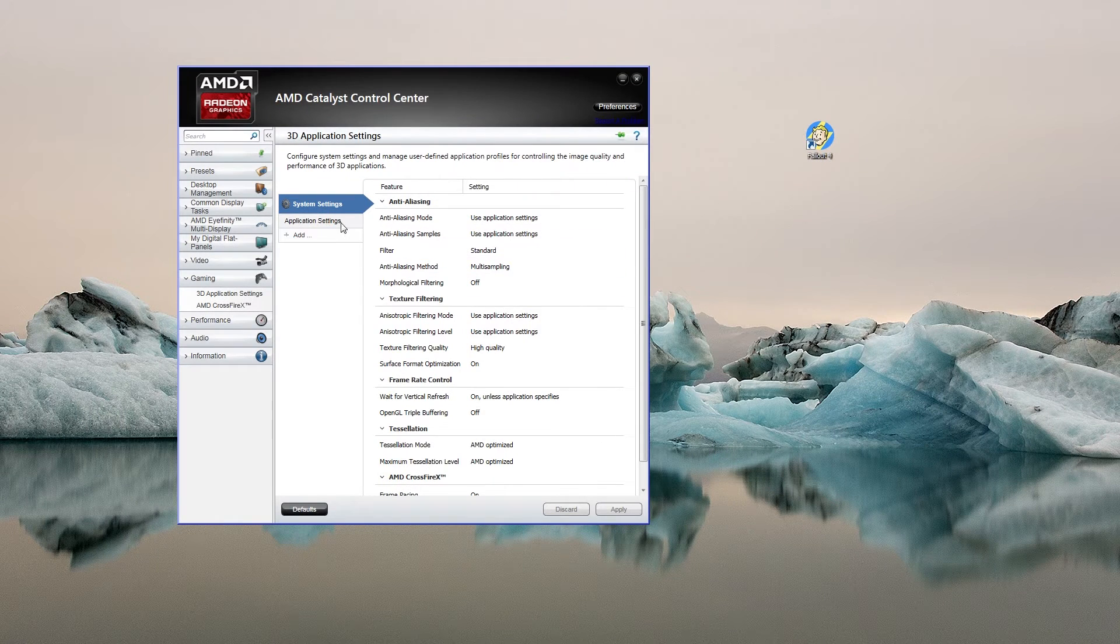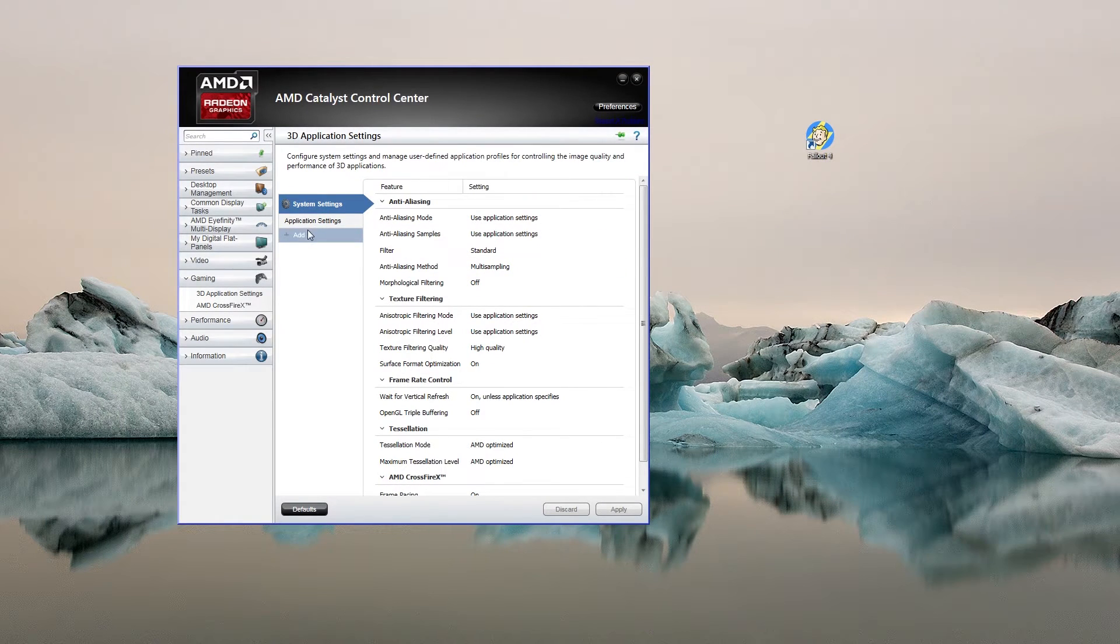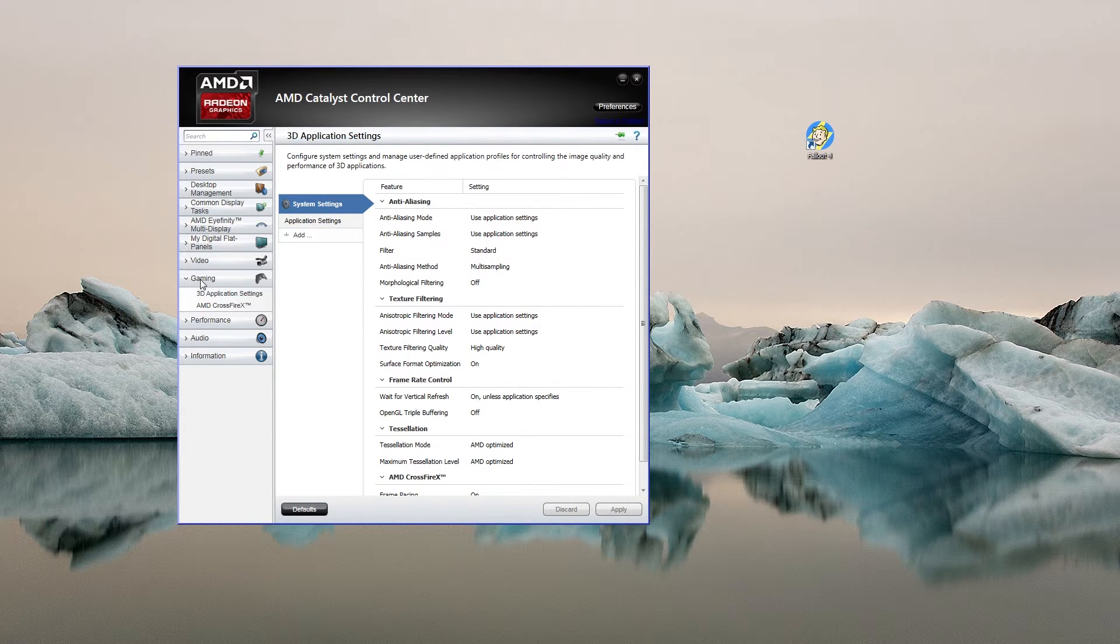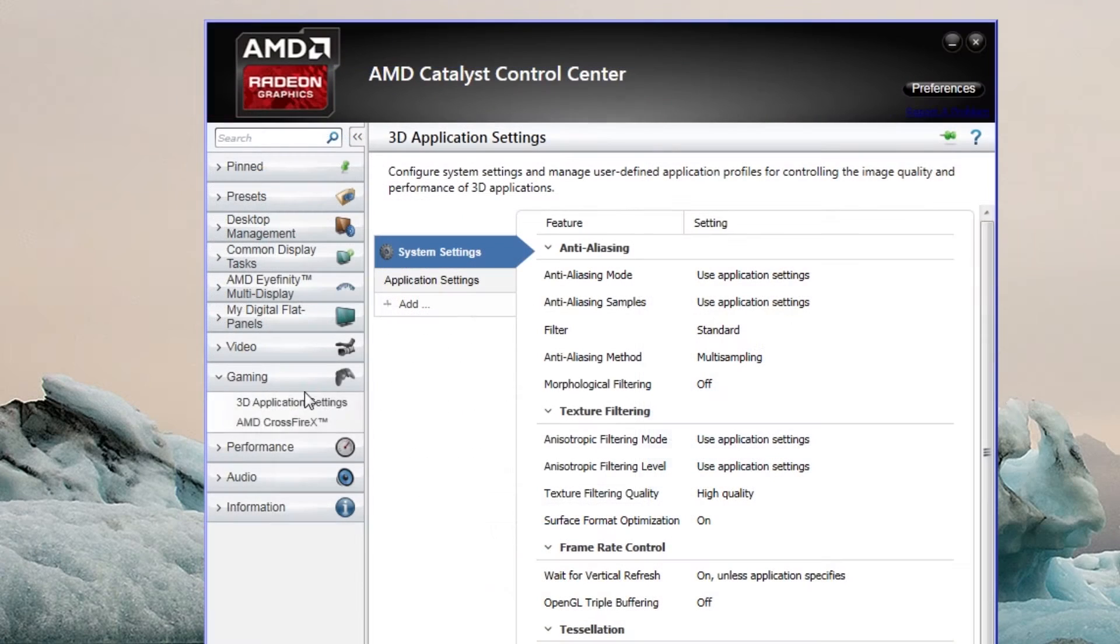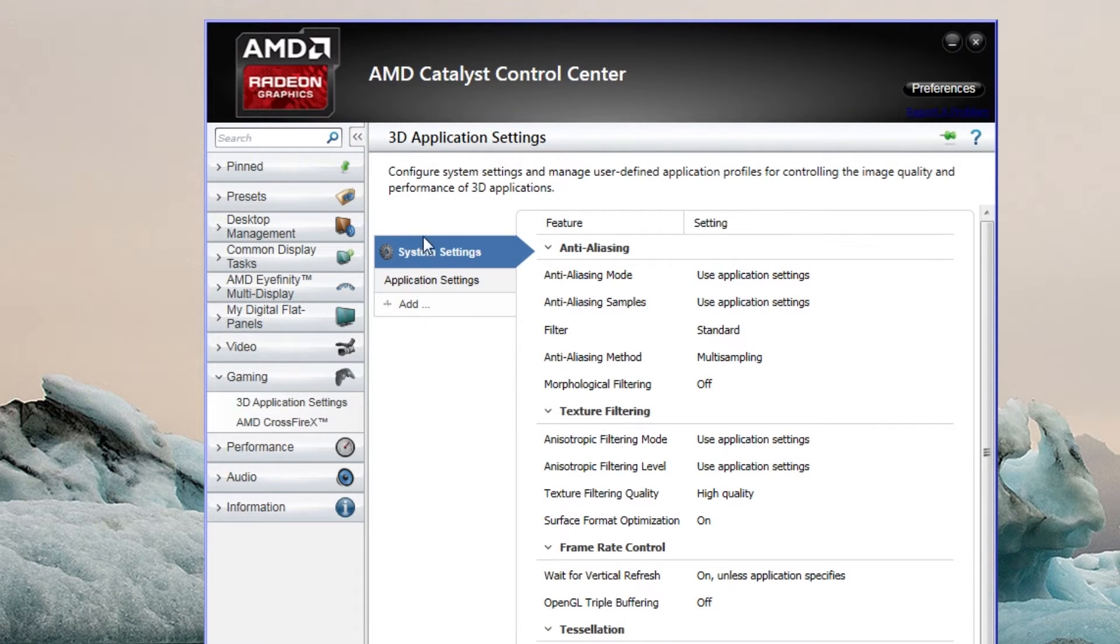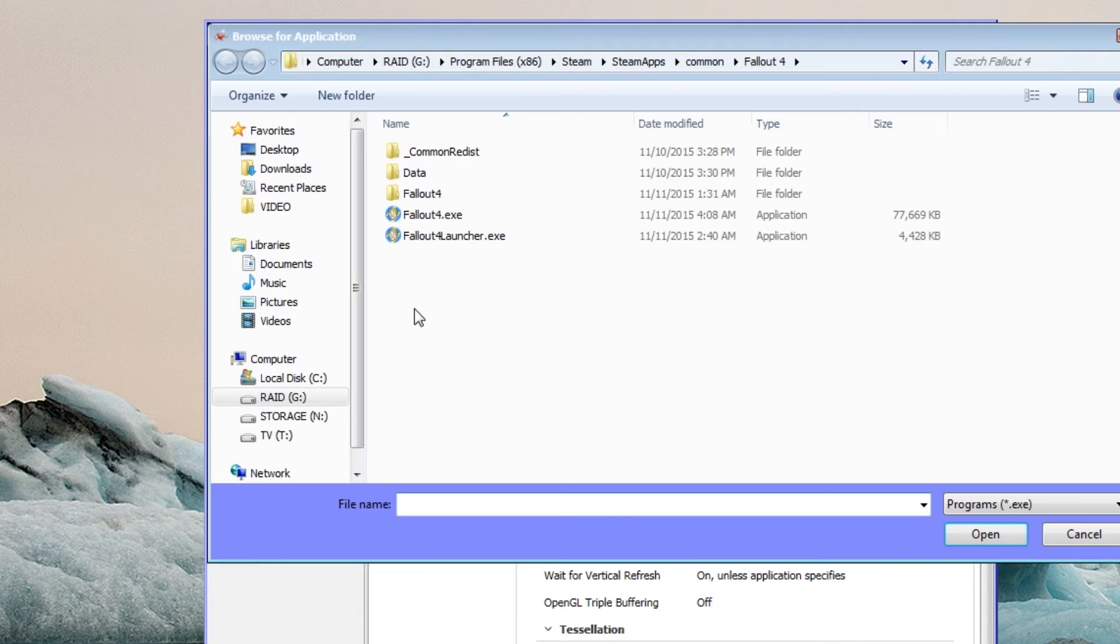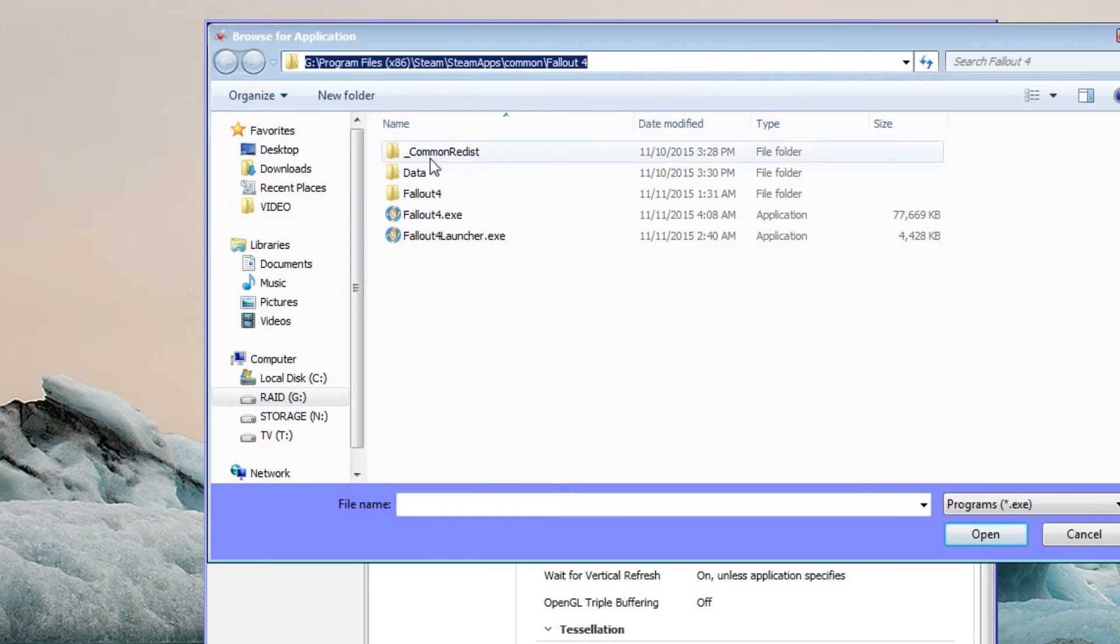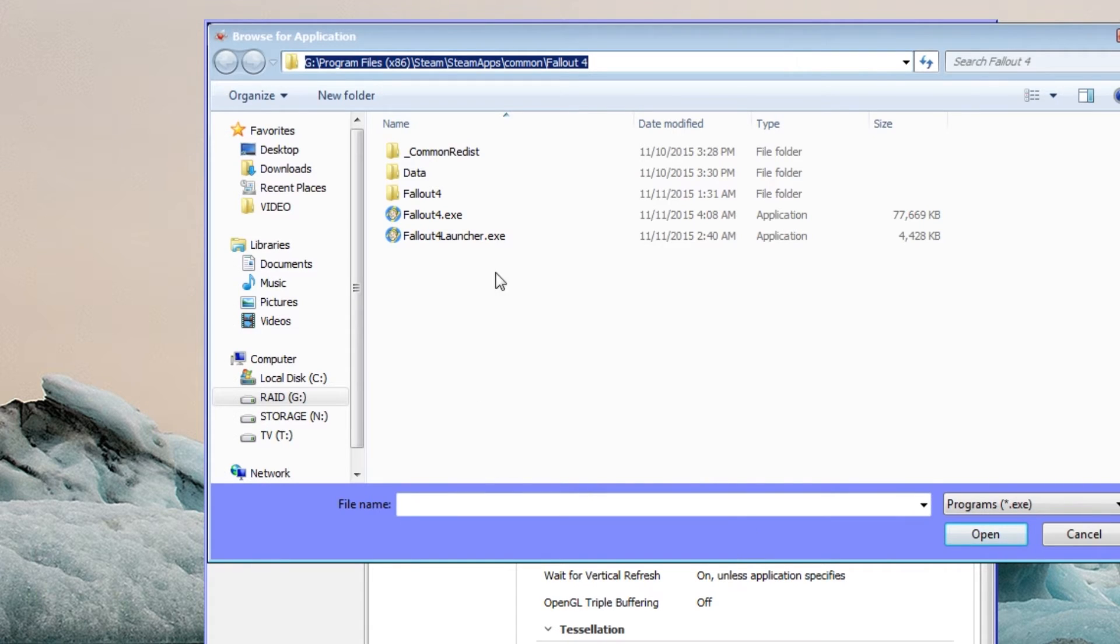All you need to do is open your AMD Catalyst Control Center, navigate to Gaming, go to 3D Application Settings, then add. Navigate to where your Fallout 4 is installed - mine's installed to the G drive, Program Files, Steam, SteamApps, Common, Fallout 4. Yours may be on the C drive or wherever you have installed it to.